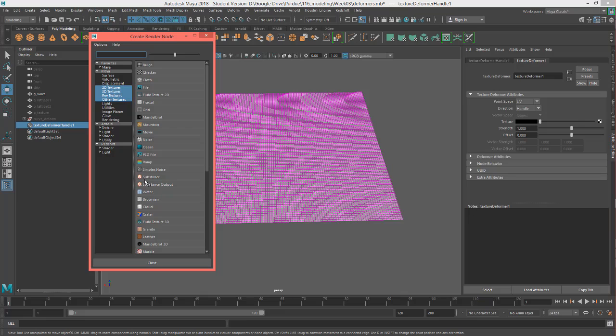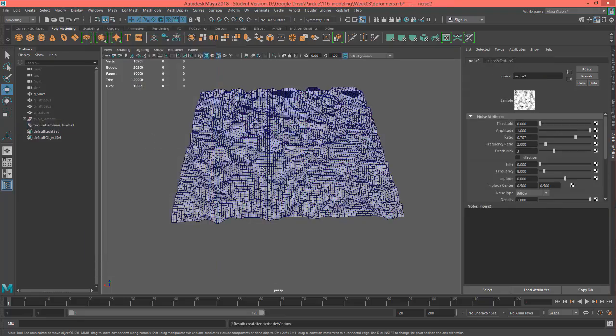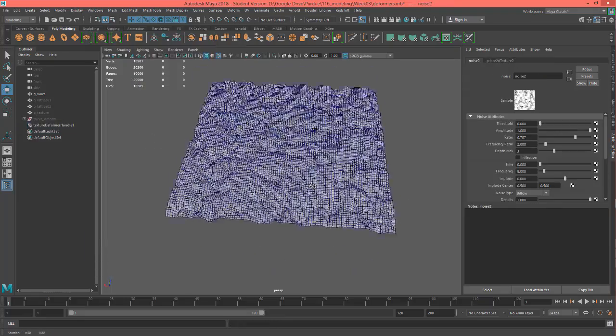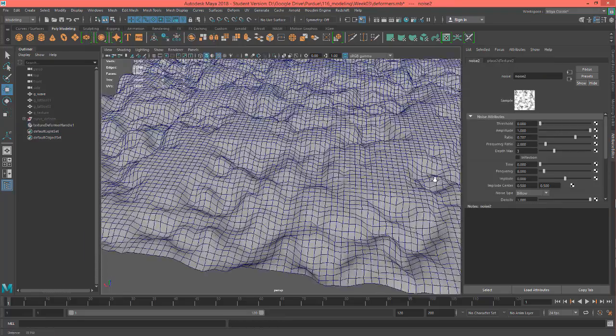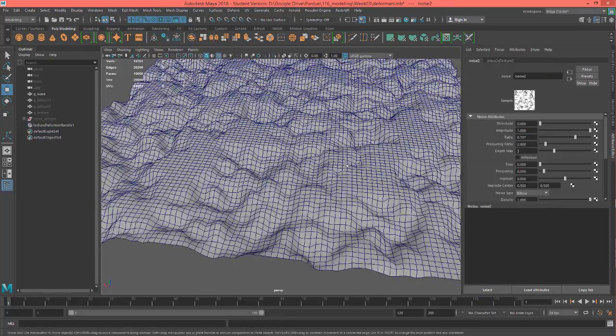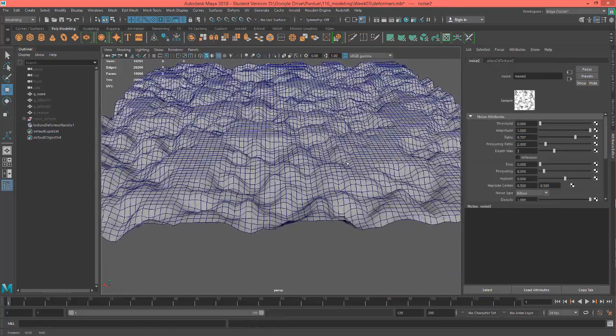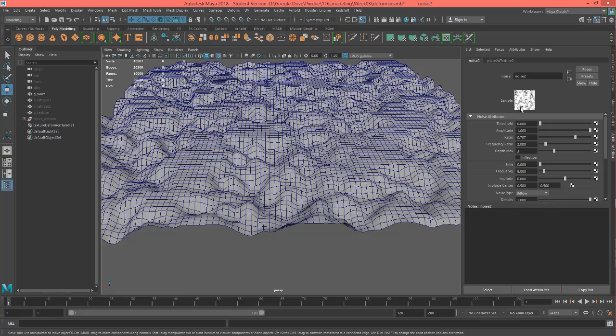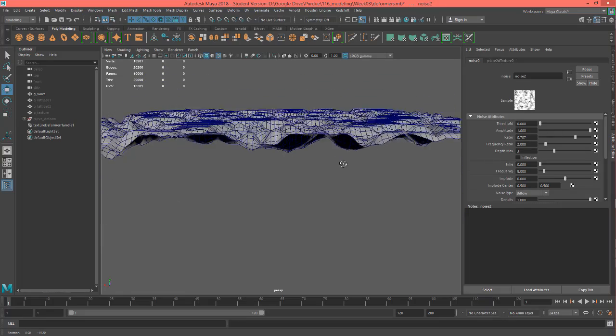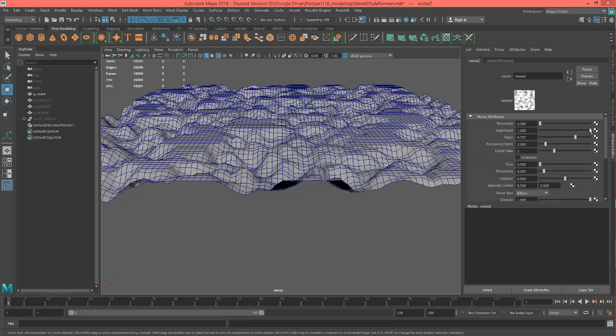So I'm going to go ahead and just grab—you can grab any of these kind of noises—but let's go ahead and describe the normal noise. And you can see what's happening here is that there's some dark areas and those are depressing down, and then the white areas are staying on top.